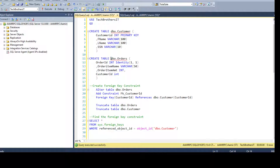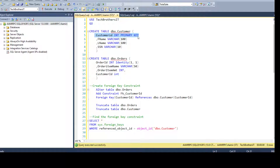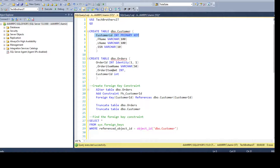Then I have a DBO orders table with order ID, order item name, order item amount, and customer ID. The customer ID column is where we would like to create the foreign key constraint, referencing the customer ID from our primary table, DBO customer. Let's go ahead and create these two tables.